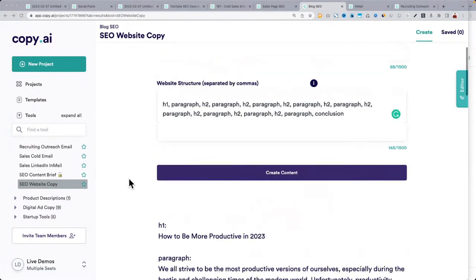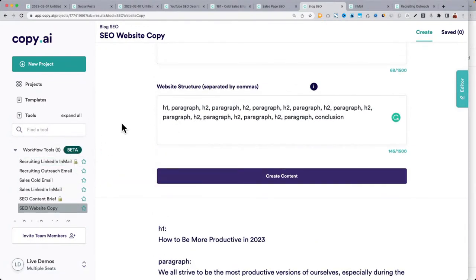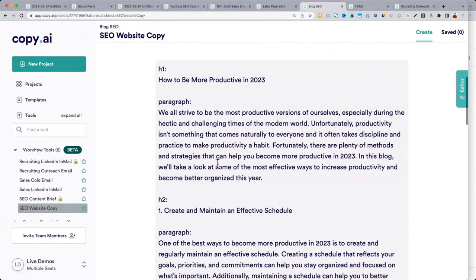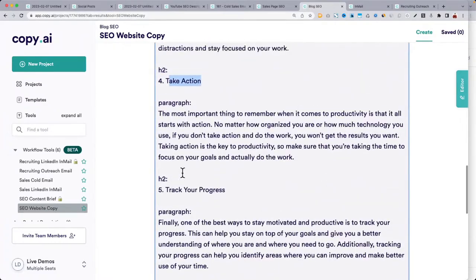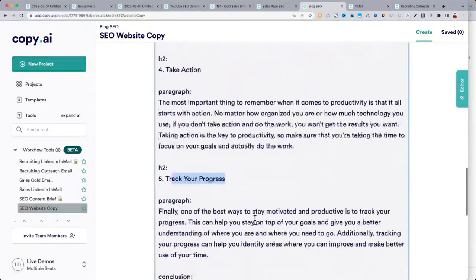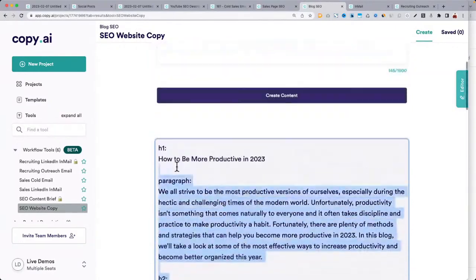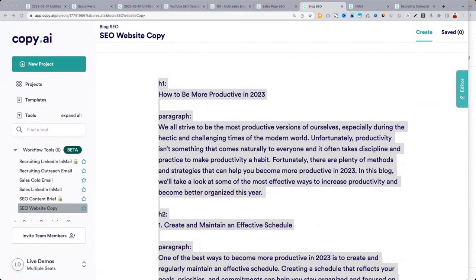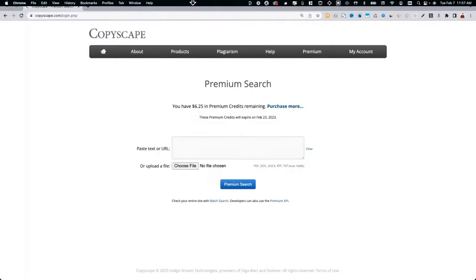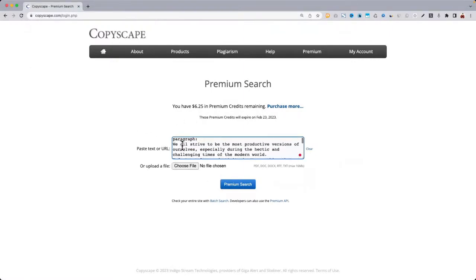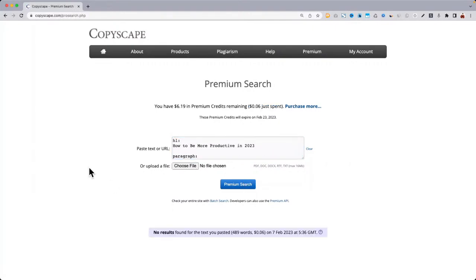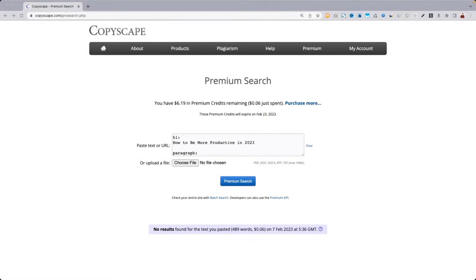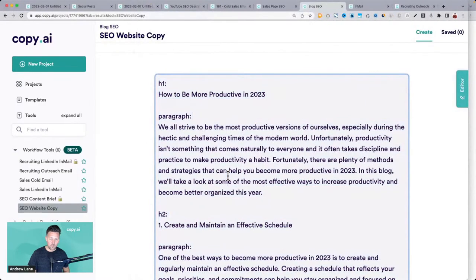There we go — it pulled it off! It's similar to the blog post wizard but check it out: it wrote all this content with different points broken down — make use of technology, take action, track your progress. It actually put the whole thing together really well. If you want to check for plagiarism, there's a tool called CopyScape — very affordable, only costs a few pennies to check. About 500 words and it found no results of plagiarism.